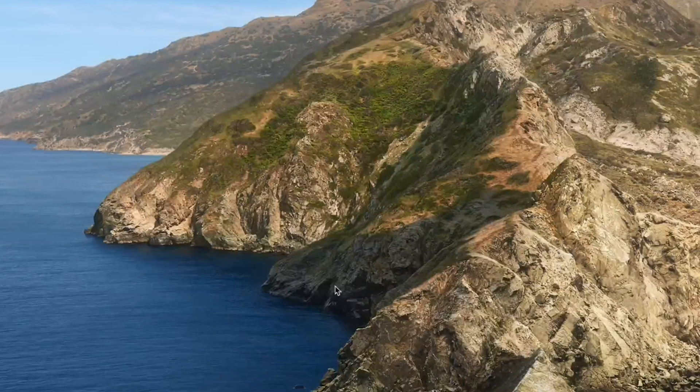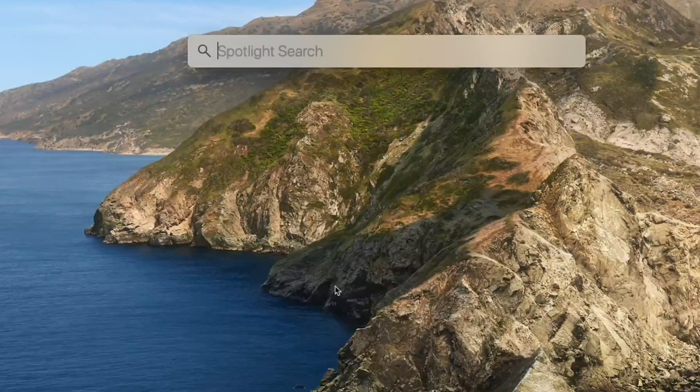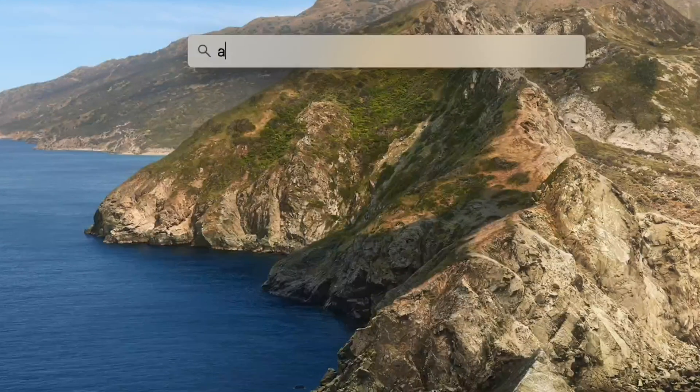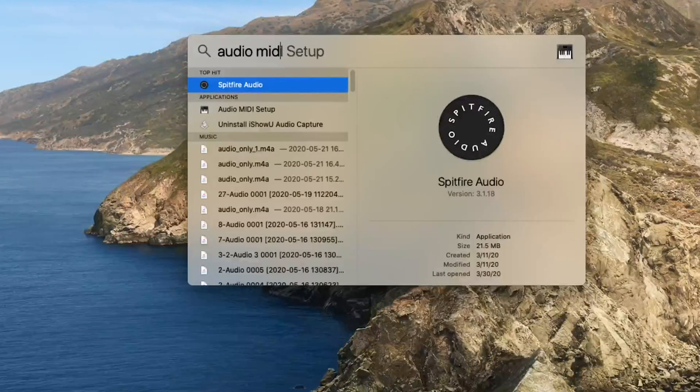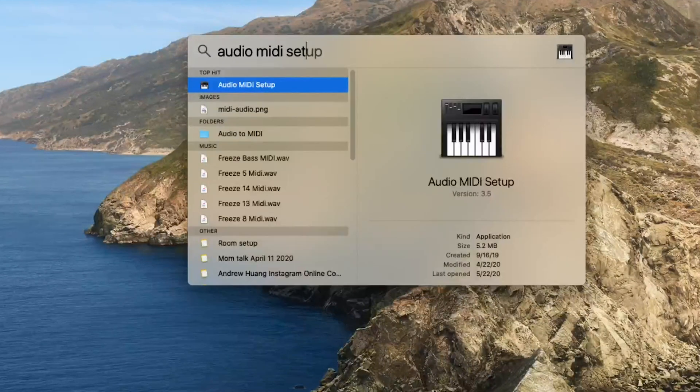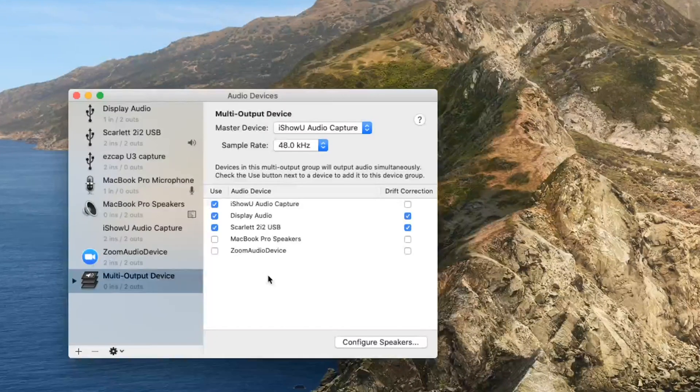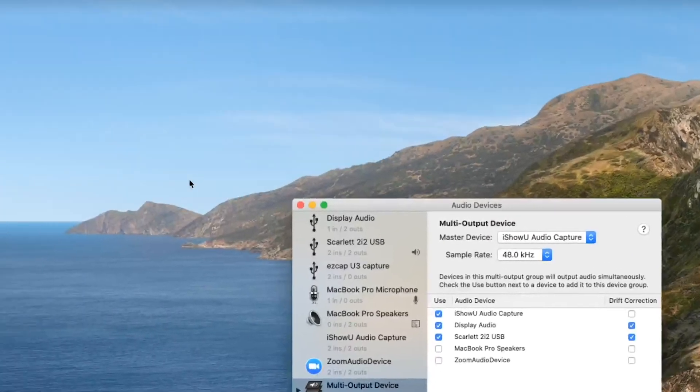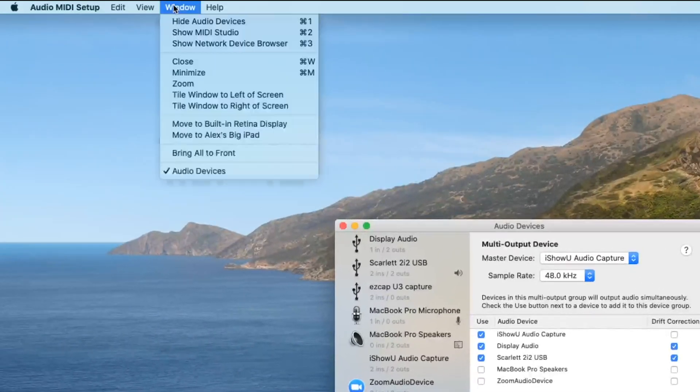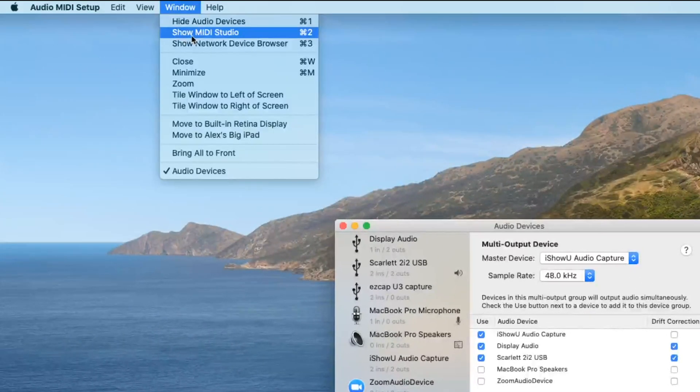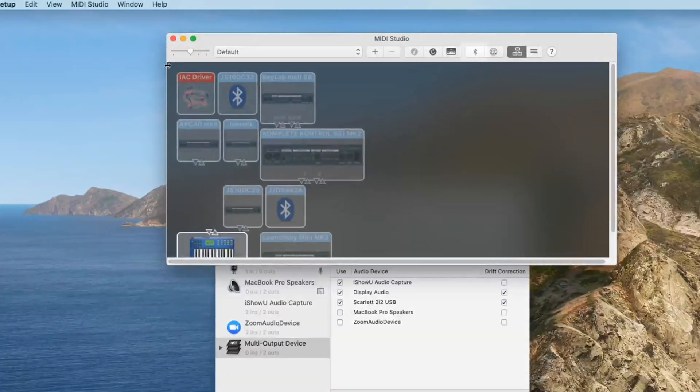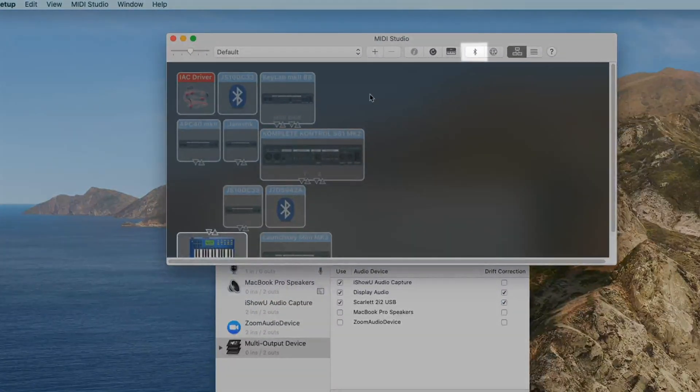For Bluetooth, hit Command-Space to open the Spotlight and search for Audio MIDI Setup. Select Window, then Show MIDI Studio, and click on the Bluetooth icon.